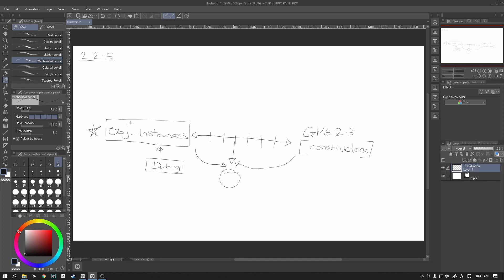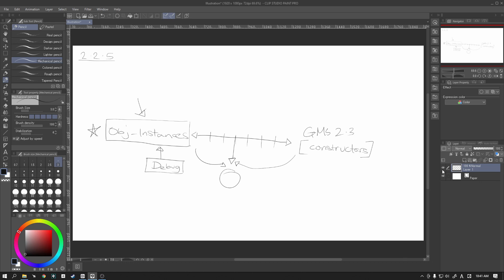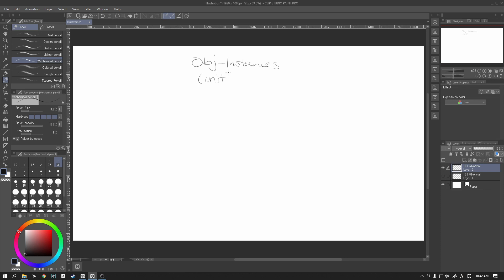So now that we've established that we're going to use this method here, let's talk a little bit more about that. Let's create a new layer. And with our object instance, with our object instances or our unit, we are going to store several pieces of data.